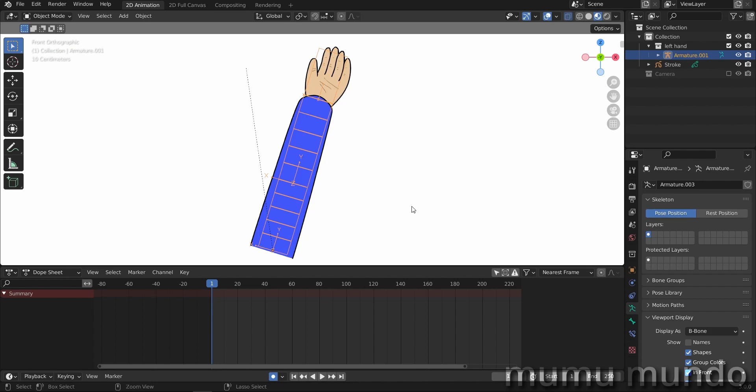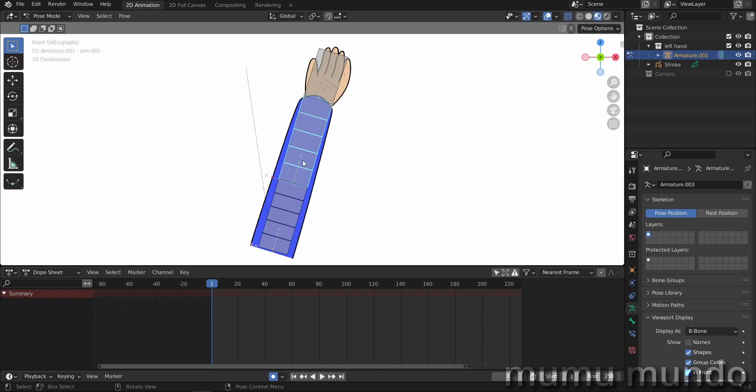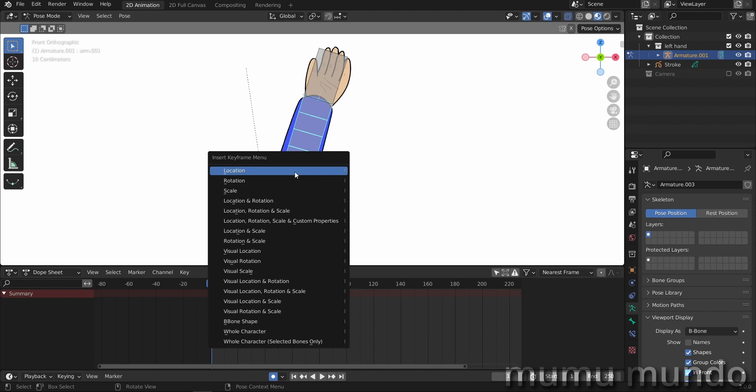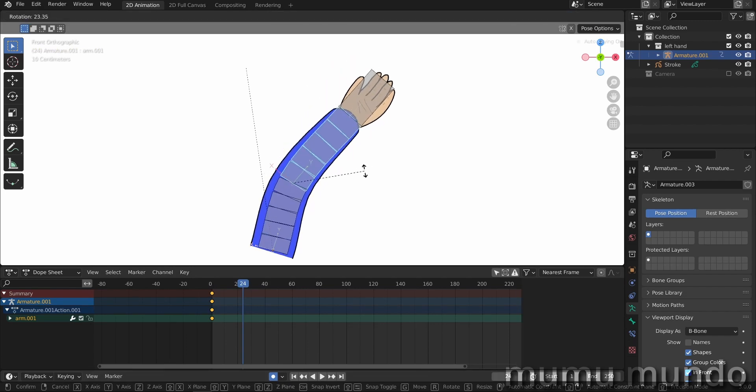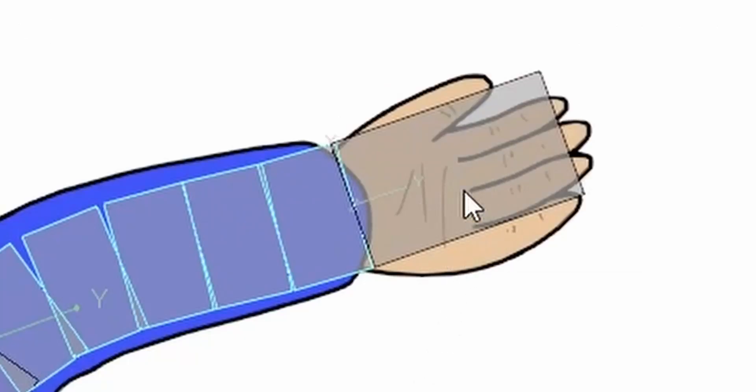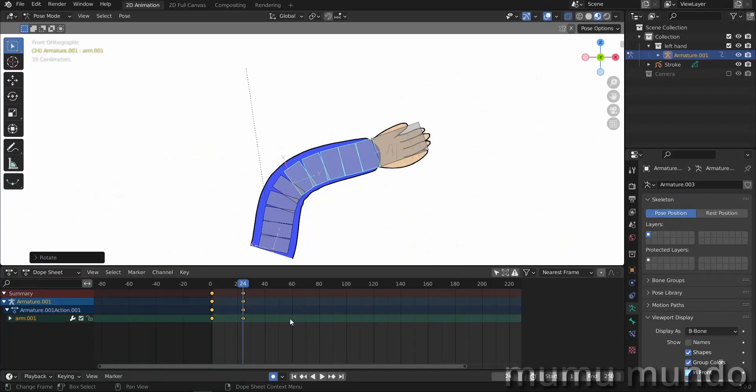We want to turn this guy, so it's I on the keyboard and then rotation. And then I'm gonna go to frame 24 and rotate this bone with R. I think I'm gonna rotate this one too.